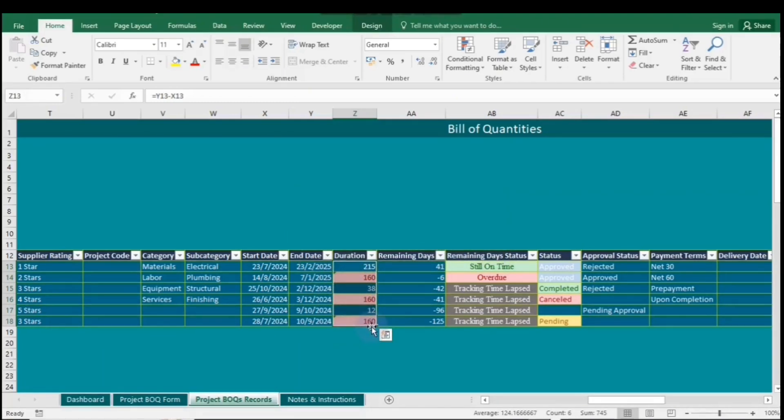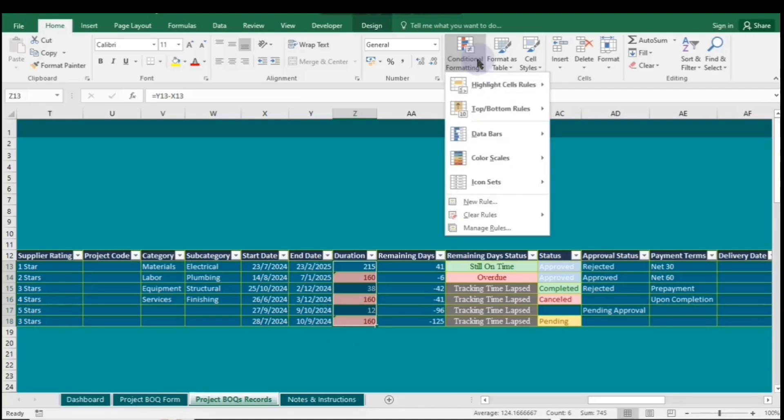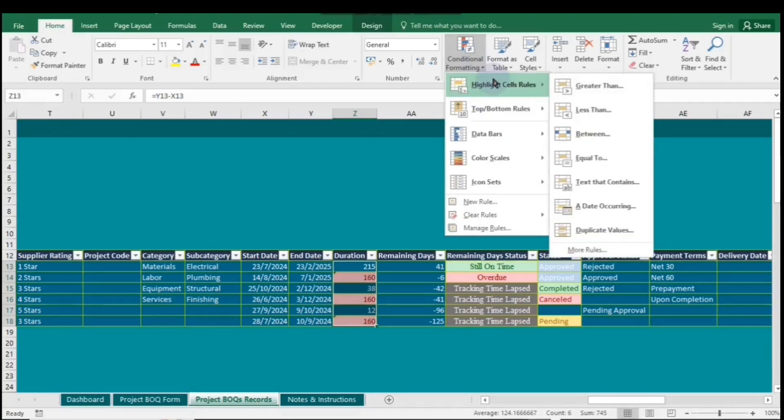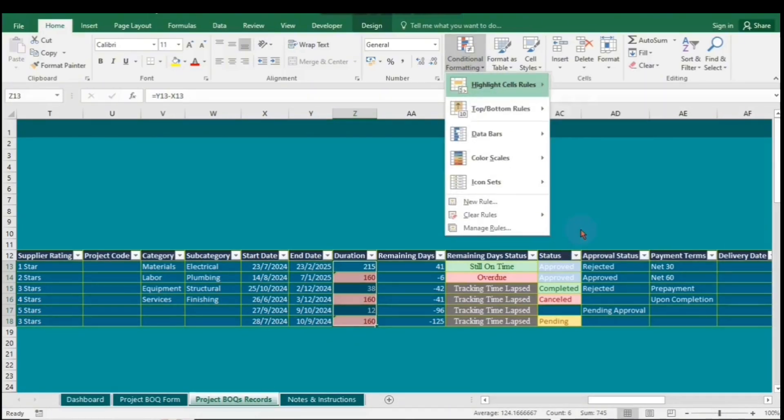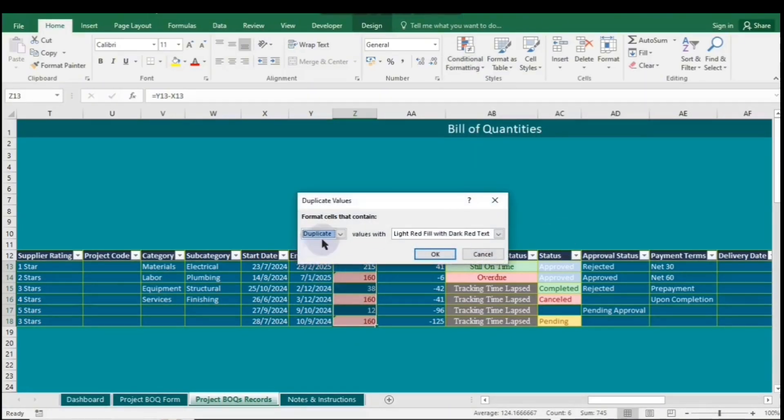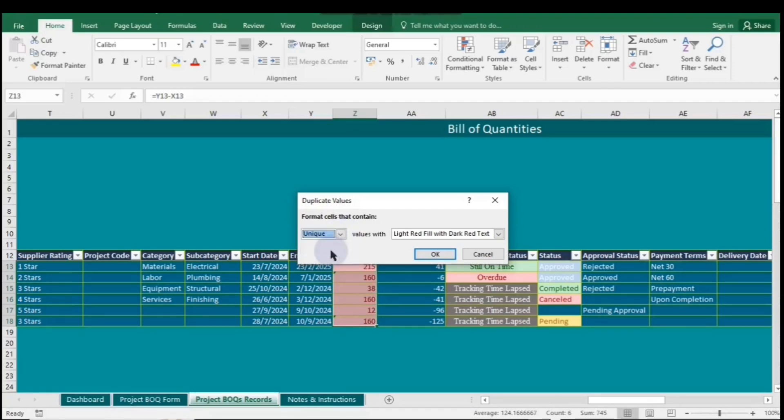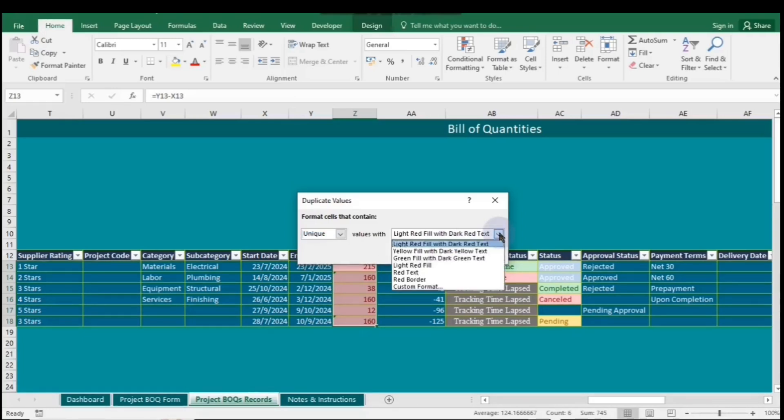Go back to Duplicate Values, choose Unique, and observe the types of values it formats. Remember, you can change the color if you want. By default, red is the fill color, which may not distinguish our rules well, so change the fill color to green and then click OK when you're done.